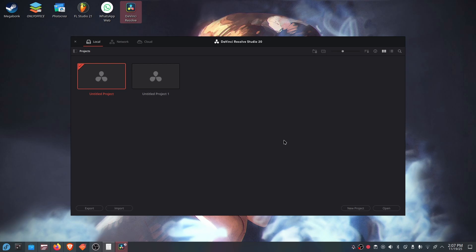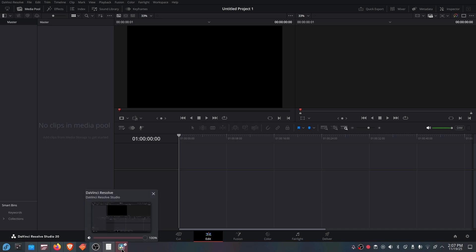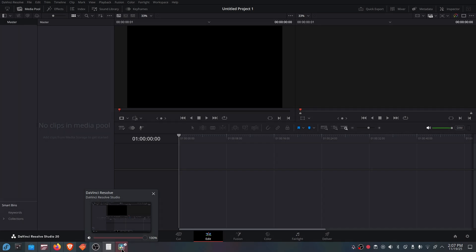As you can see, everything works and we did successfully fix DaVinci Resolve on Fedora 43. This is the easiest way you'll ever find on YouTube, Reddit, or wherever. If this has been helpful, please leave a like and subscribe because it really helps the channel grow. See you in the next video — have an amazing day!